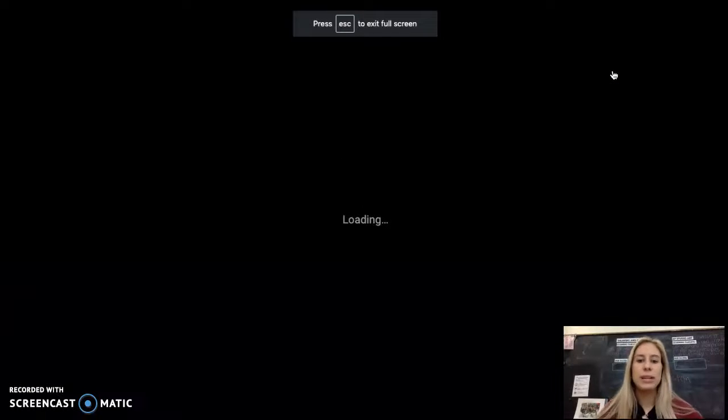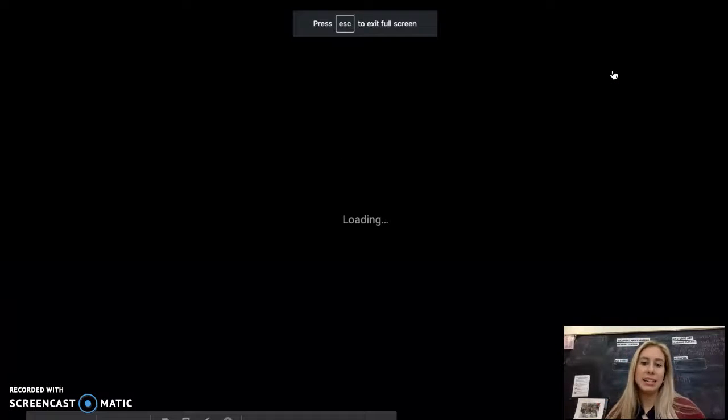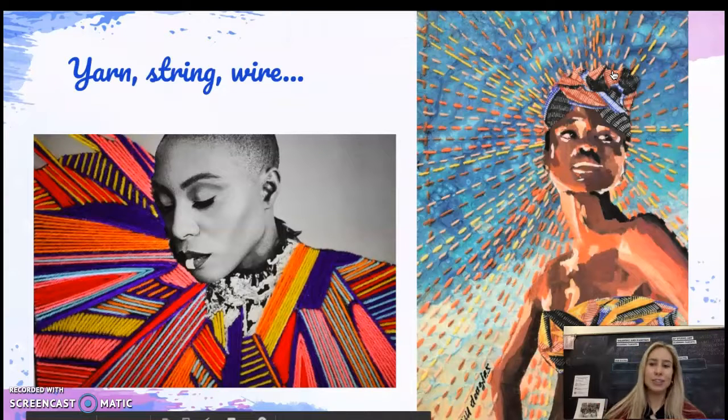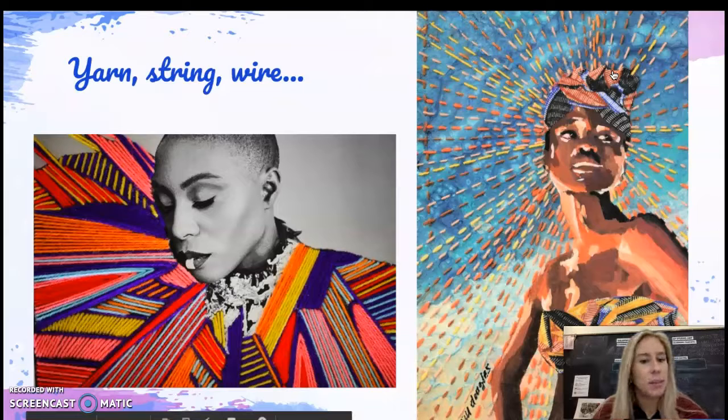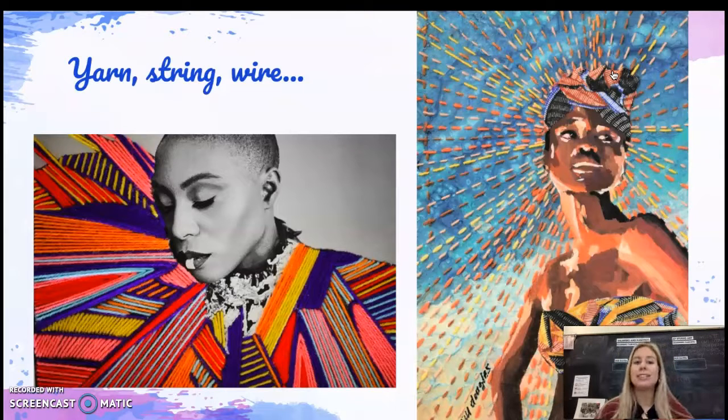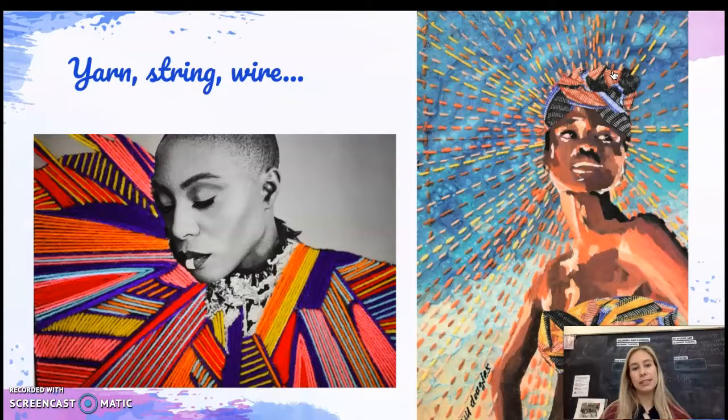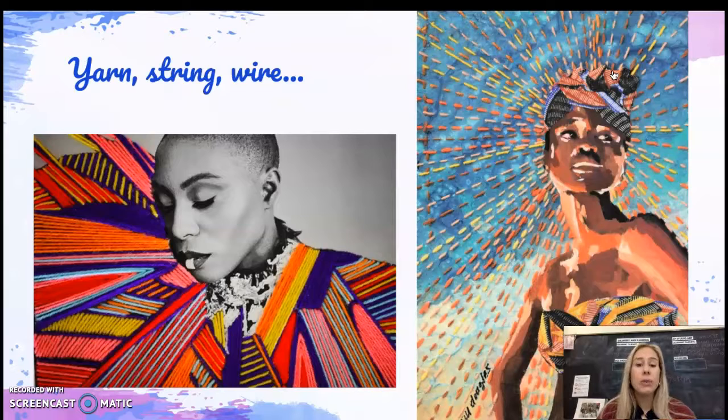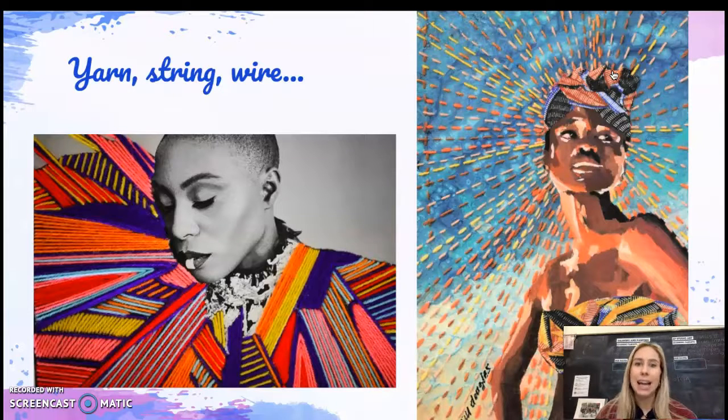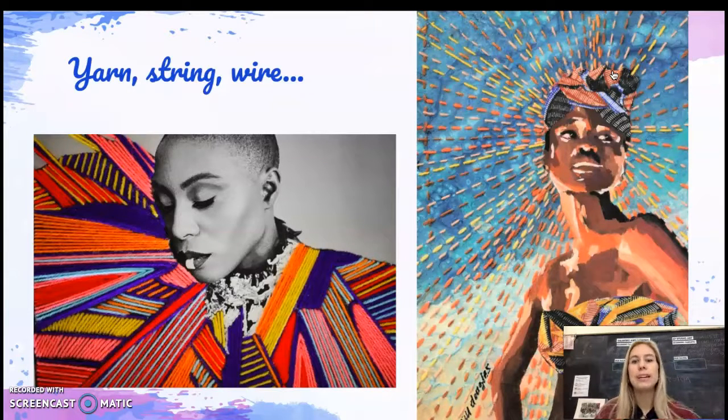In this tutorial we're going to be using yarn to create an interesting texture incorporated into either the background or on some of your objects in your still life. This could be a unique way to add some texture, some color, and some leading lines going towards your focal point.